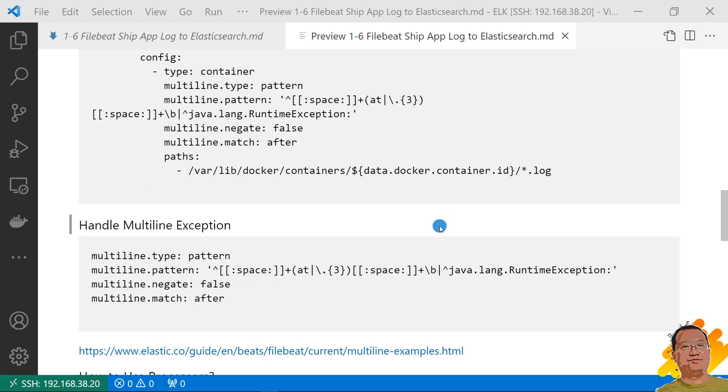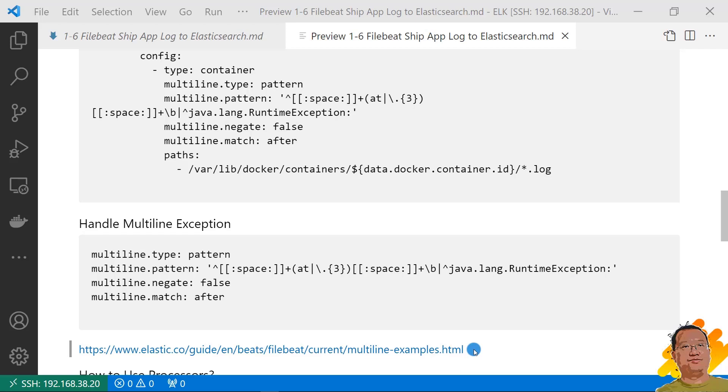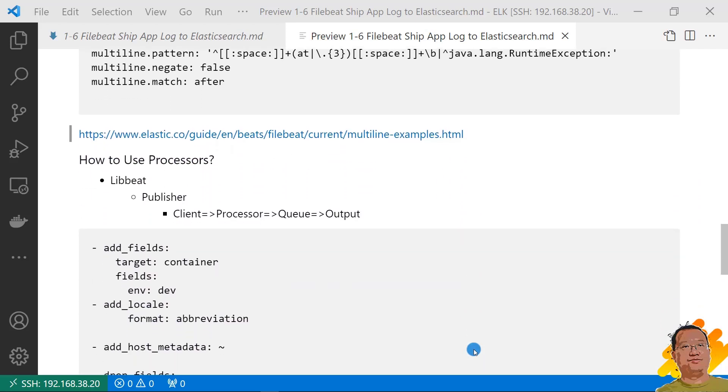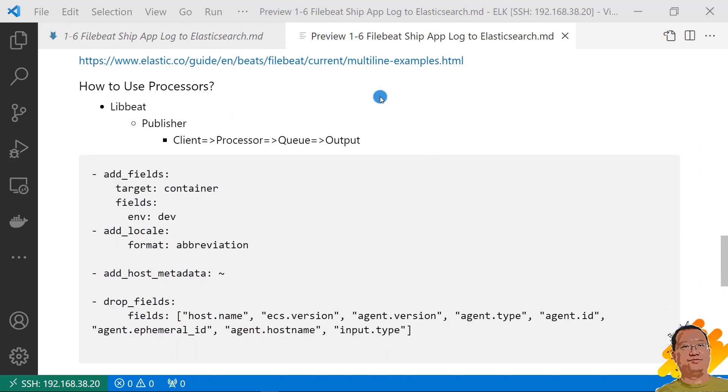Second step, handle multiple line exception. The config is copied from Filebeat official document. Only changed from C# spec to Java long-time exception based on the log generator. This link has more detail. Third step, add processor.